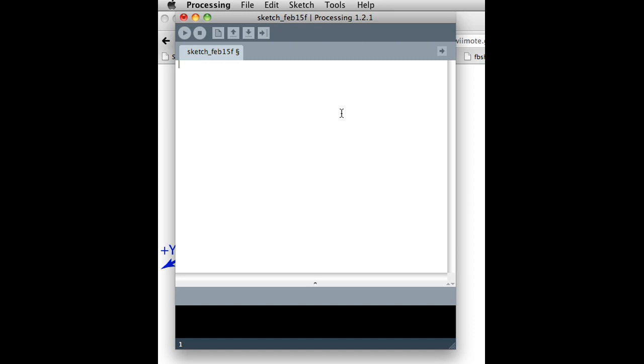But an OSC message might look something like this: button A. A message might come and that just means a message looking like this might come and that might mean that button A was pressed. Or it might come in looking like this: accelerometer, the x-axis returned a value of 0.97.